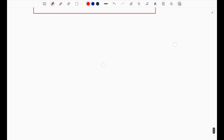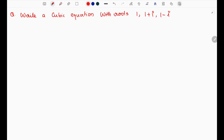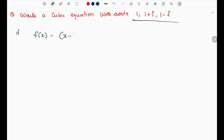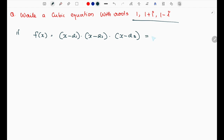Let's look at an example. The question is: write a cubic equation with 3 roots. Since it's a cubic equation, the degree is 3. If alpha₁, alpha₂, alpha₃ are the roots, let's write f(x).